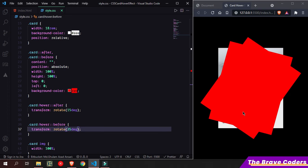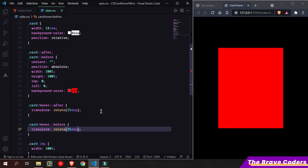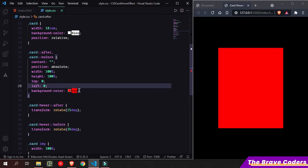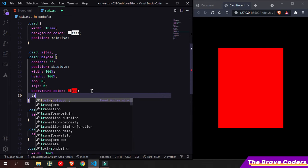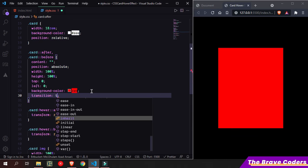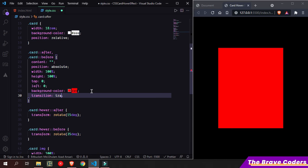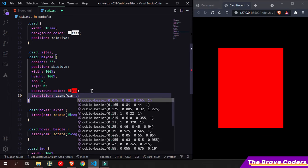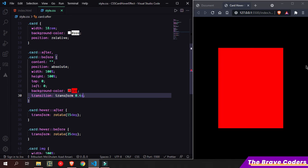So how can we do that? Simply add transition here - transition transform 0.4 seconds.